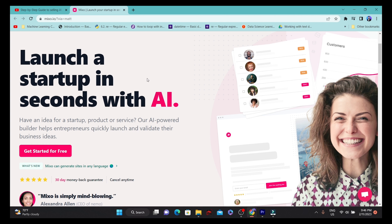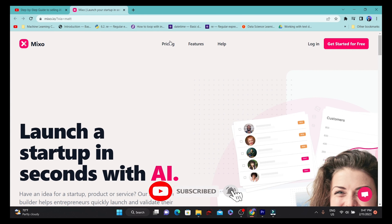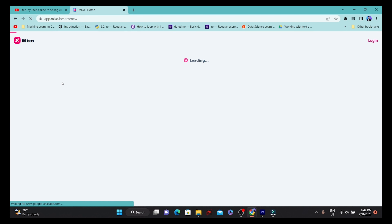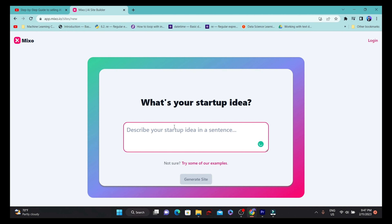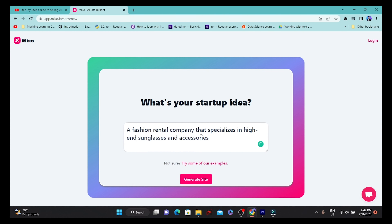So let's start developing a website based on prompts. Let me start with a demo of mixo.io. Once you land on mixo.io, you can also use their paid pricing version, but right now I'm not interested in pricing — so you can just start for free by clicking on 'Get Started for Free.' Here you can describe your startup idea.